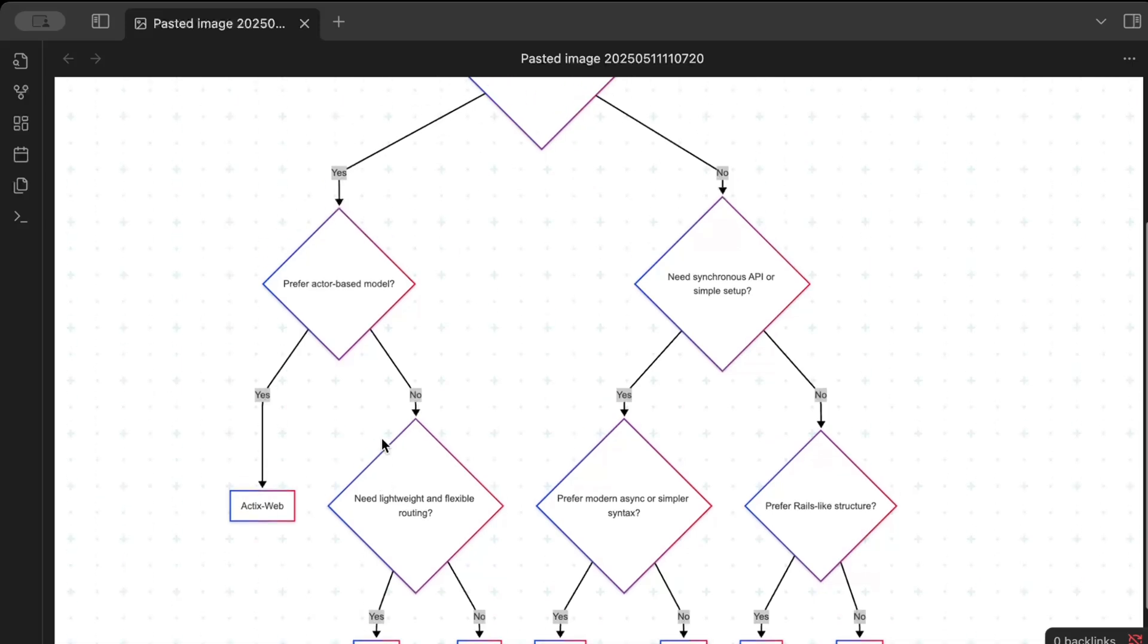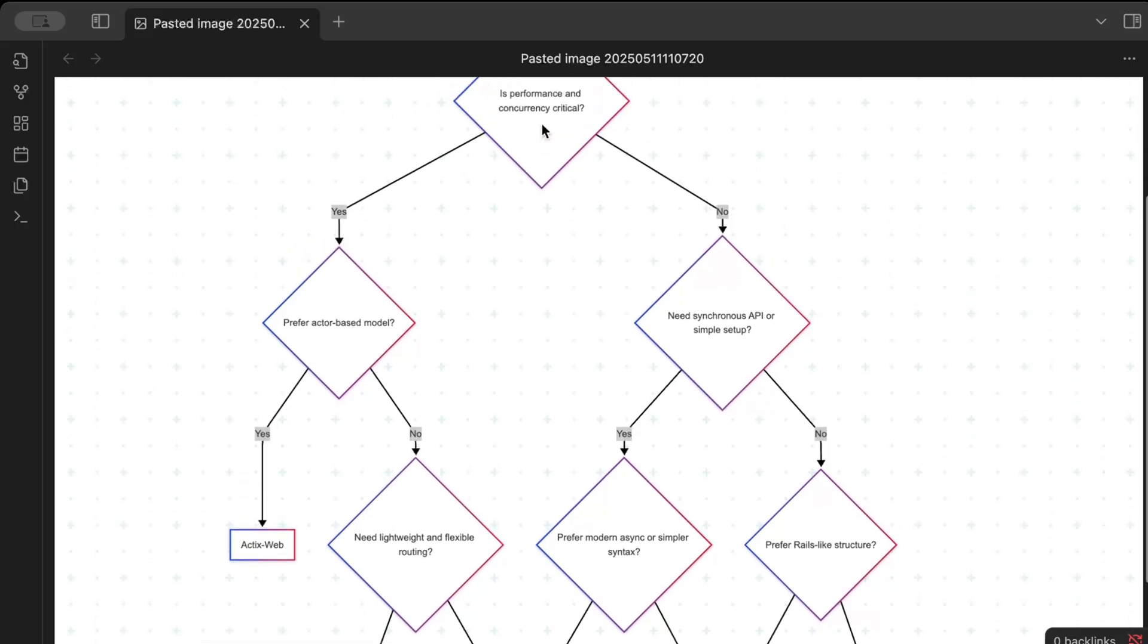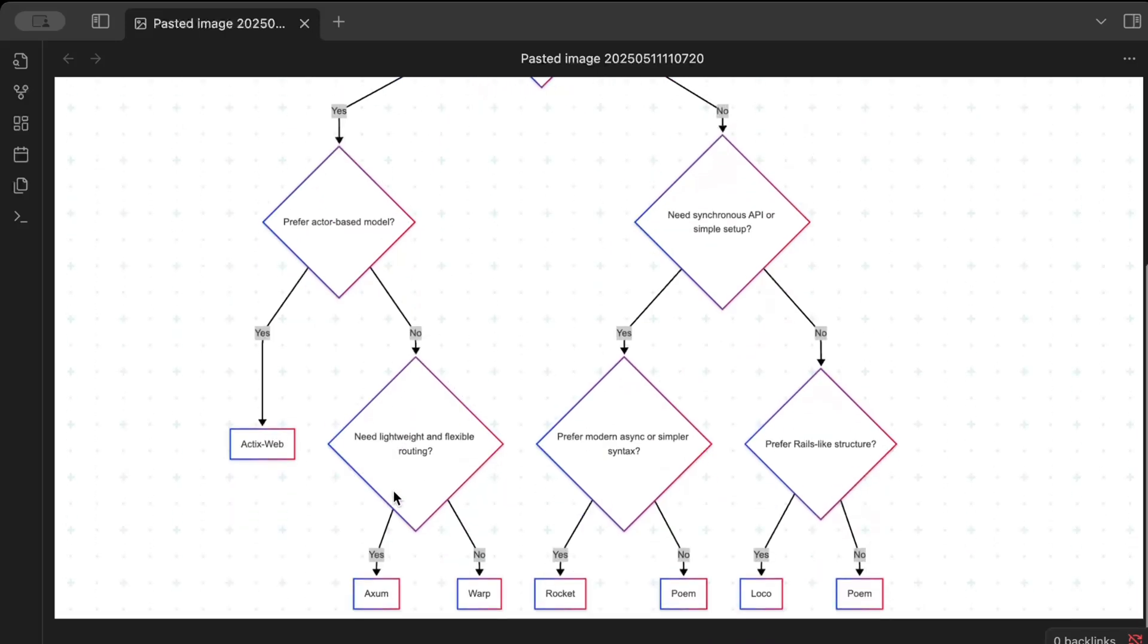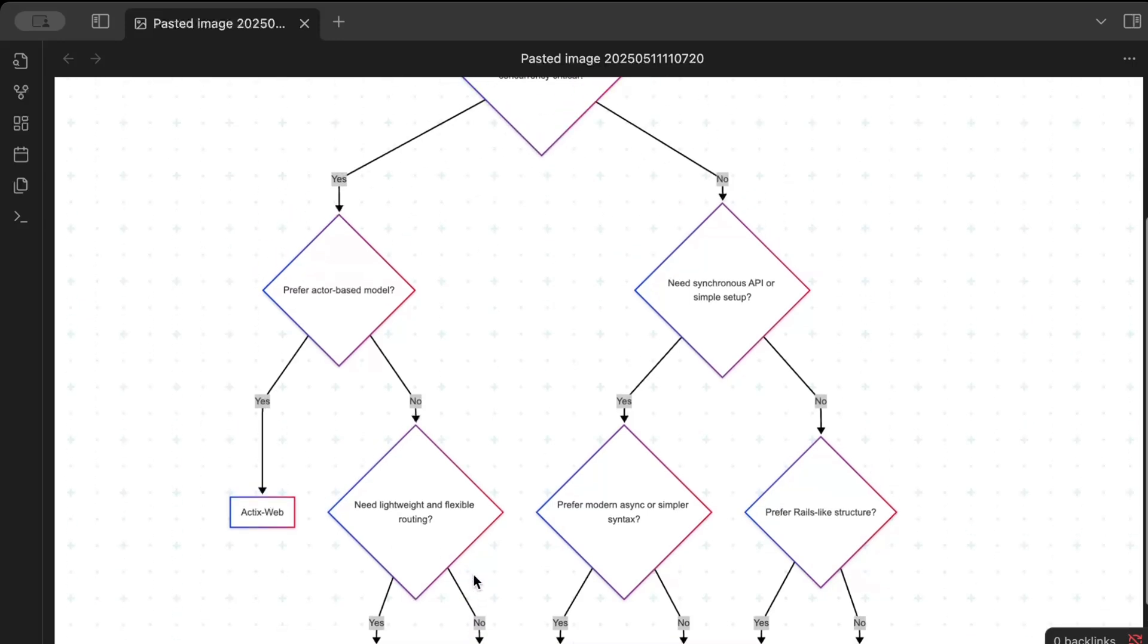So you need a lightweight and flexible routing? If yes, go for Axum. So yes, Axum will give you performance and if you don't prefer an actor-based model, go for lightweight and flexible routing, go for Axum. And otherwise go for Warp, which is equally better and common around the internet as well.